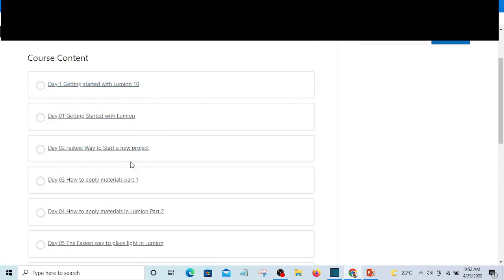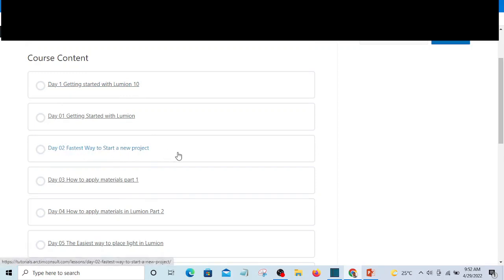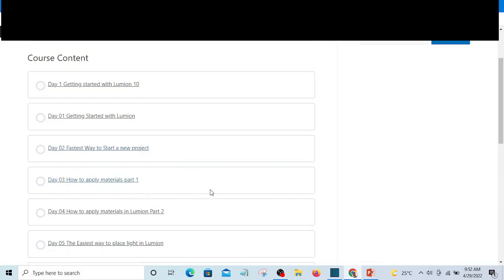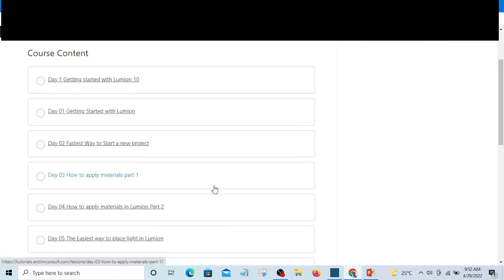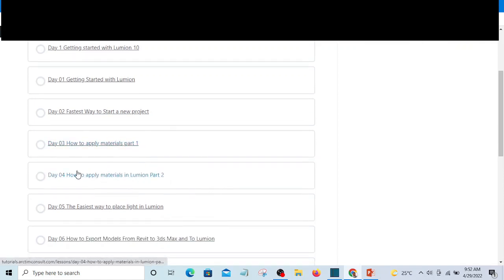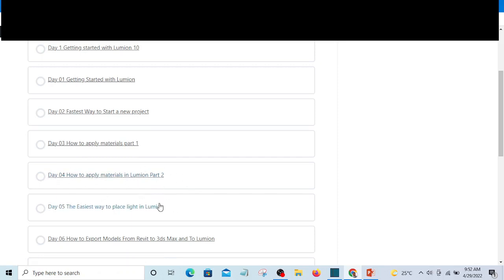You'll see the fastest way to start a new project so you can know how to approach your project. Then you're going to learn how to apply materials the best way. In part two, you're going to learn how to apply materials again.